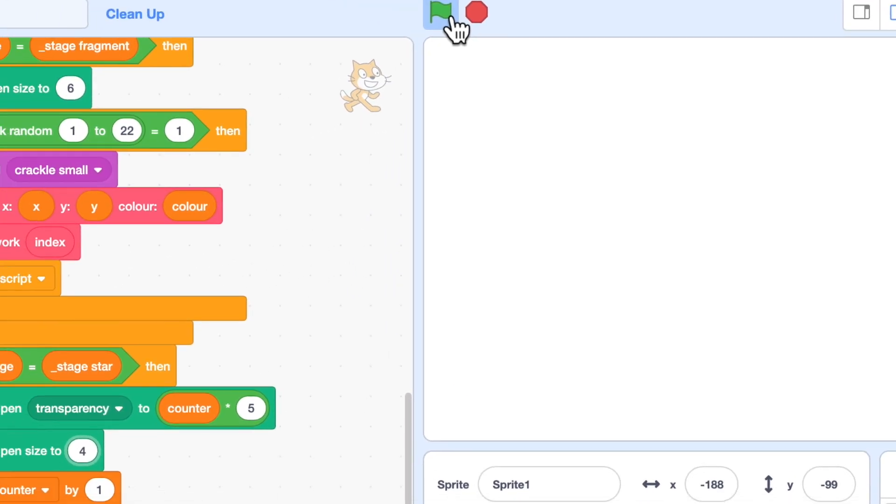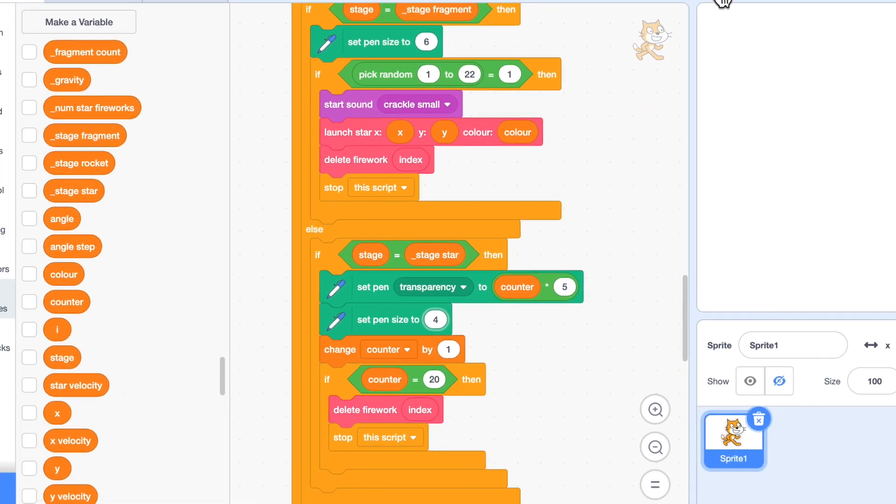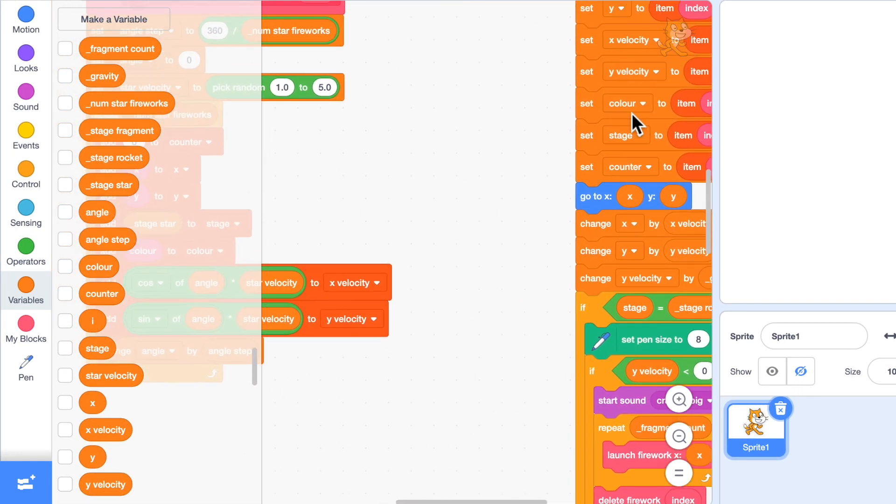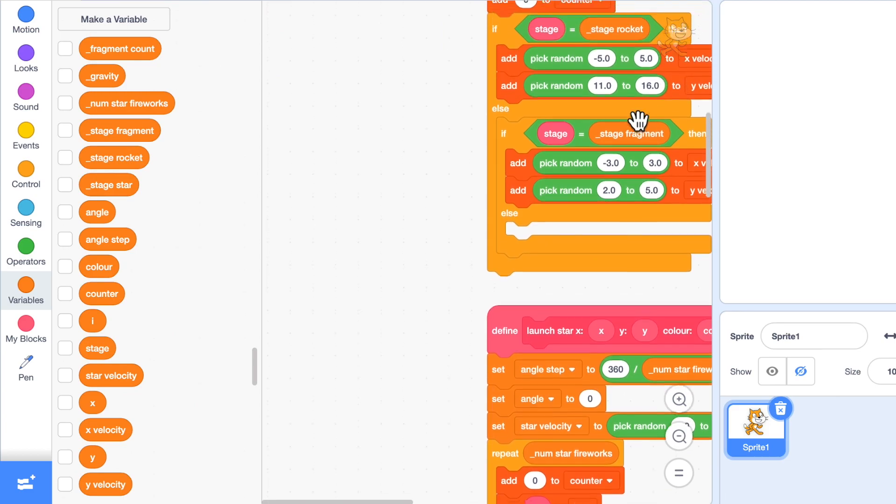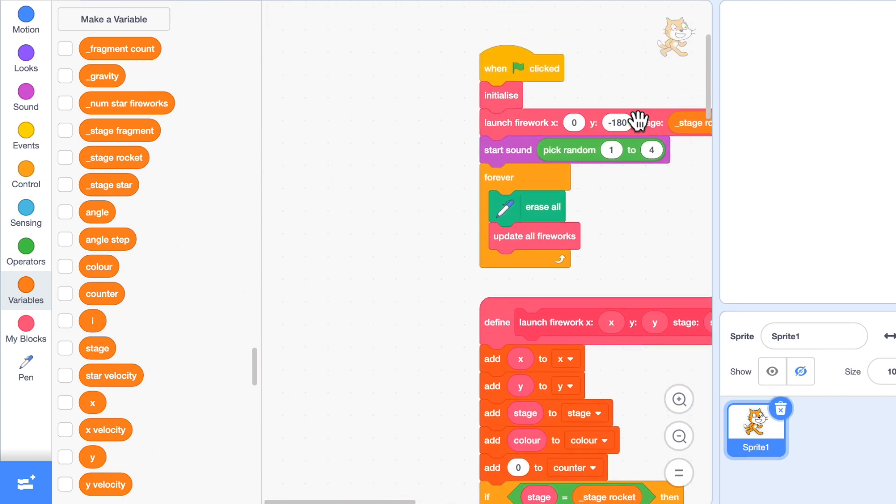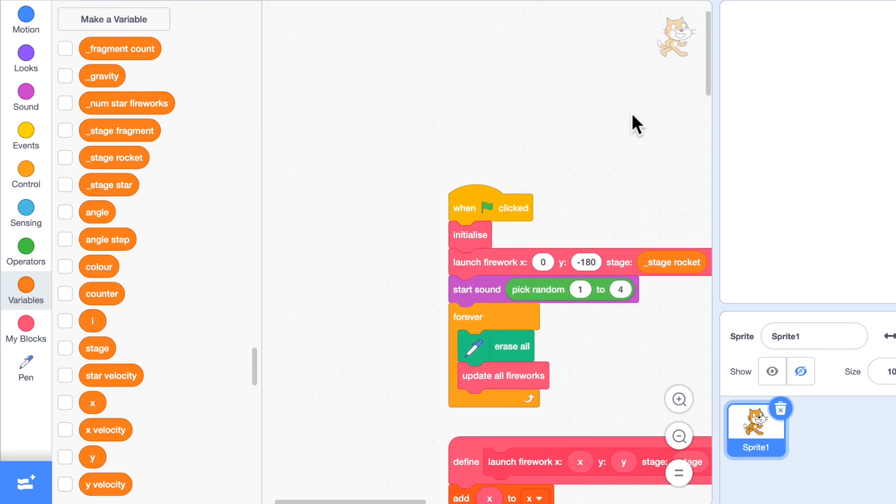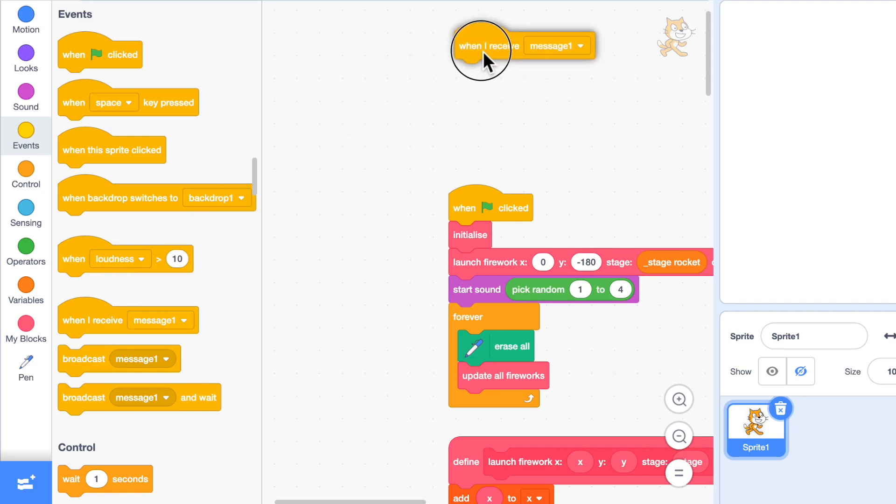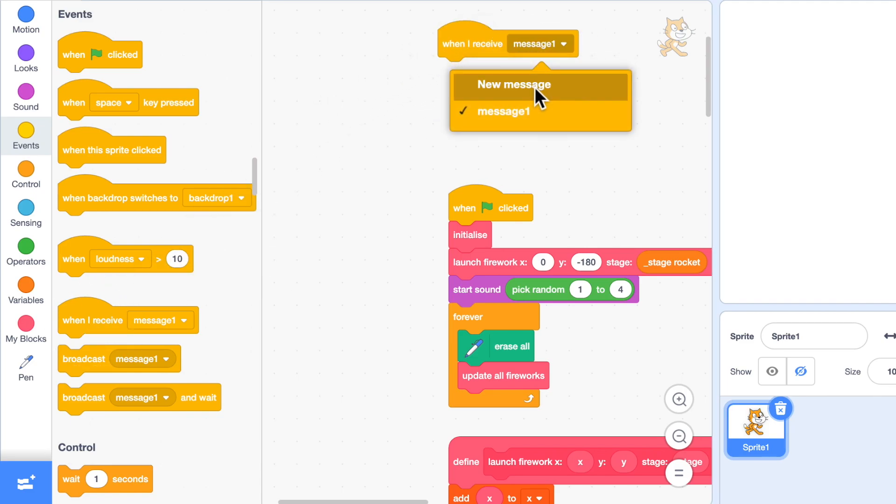So is this a display? Well, not really. Would you go to a display with one rocket? I think we're going to need more fireworks. So I'm going to add a receiver, when I receive launcher.